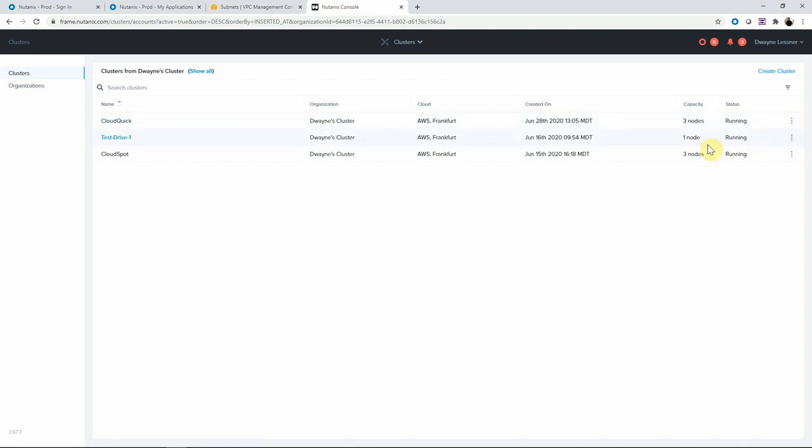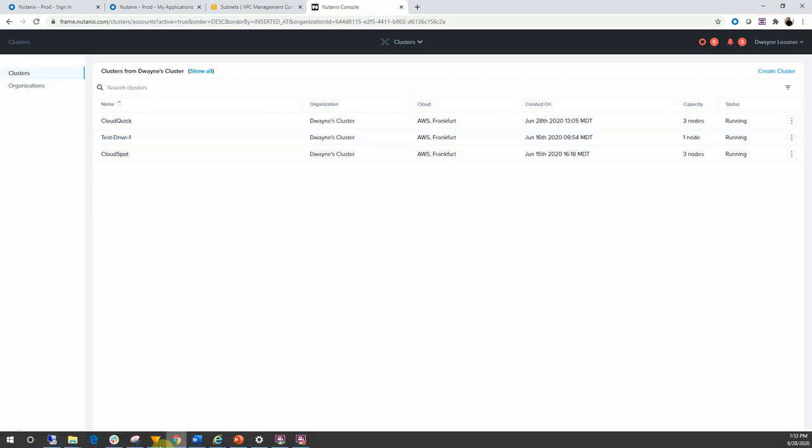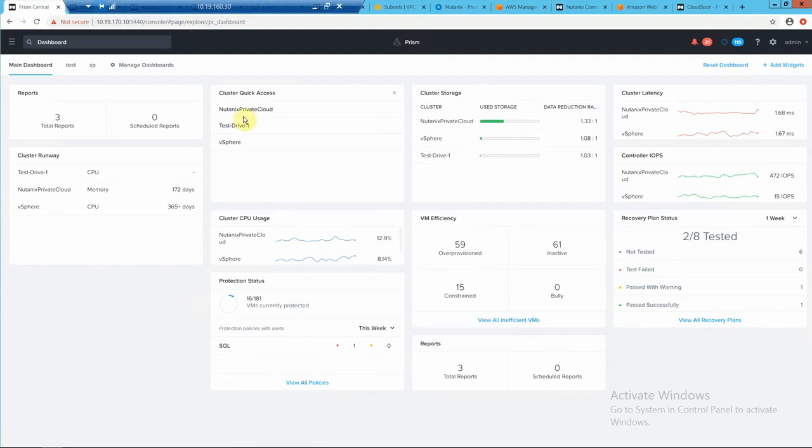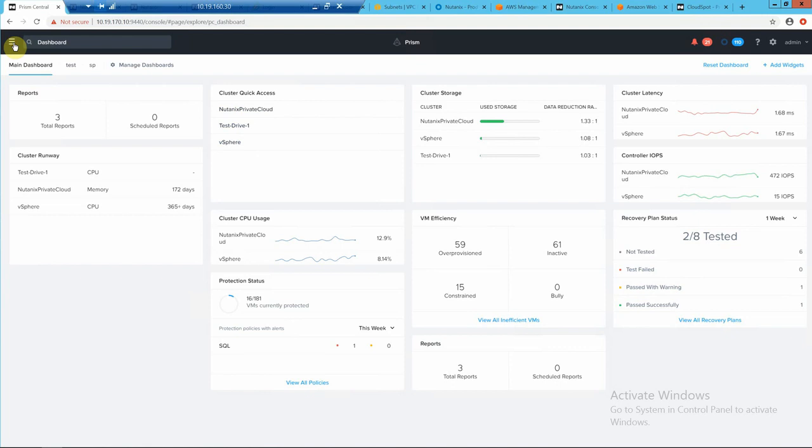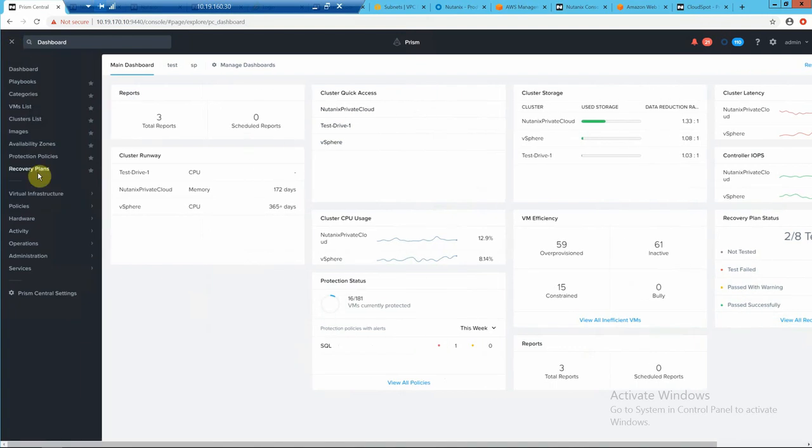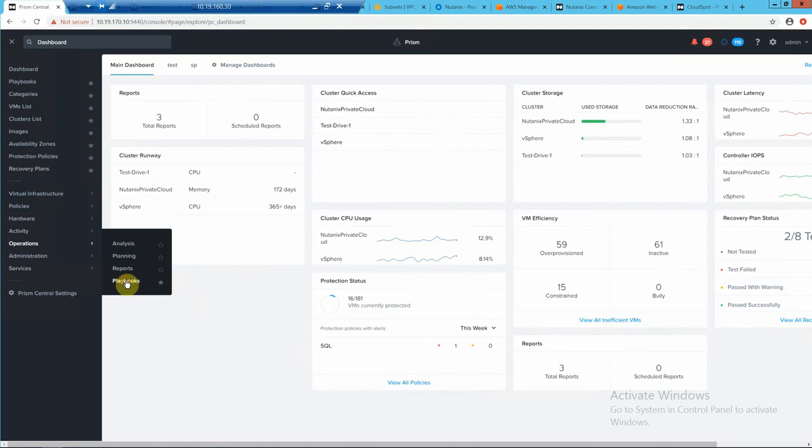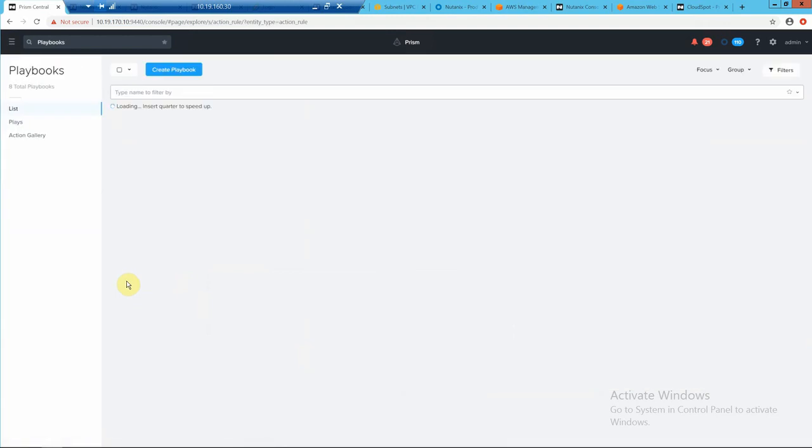But not only can you do it from the menu, you can automate it with Prism Central and using cross-play. So here's our Prism Central in Phoenix. We have a HV cluster, our test drive cluster, and this vSphere cluster. So let's go into playbooks just so you can get a look and feel of some of the other options.